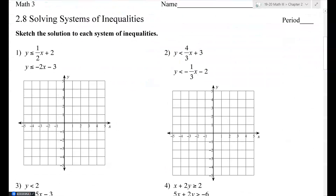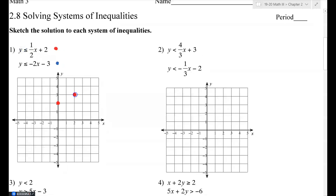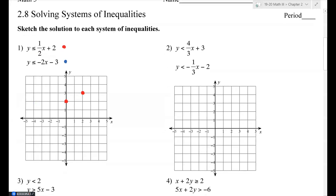For question one, I'll use red for the top inequality and blue for the bottom one. They're already in slope-intercept form. For the red one, I start at y-intercept 2, and my slope is one-half — rise one, run two. Since it's less than or equal to, the line is solid.